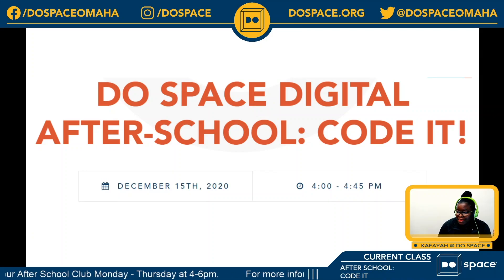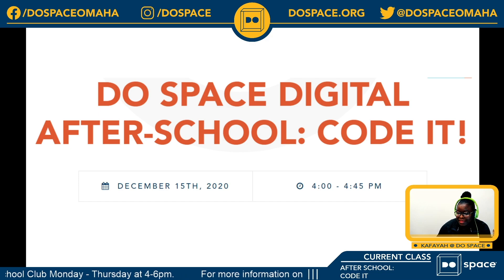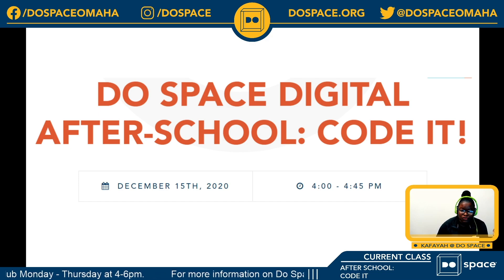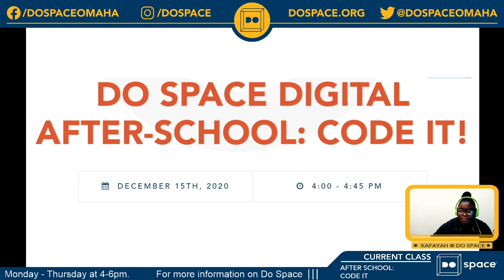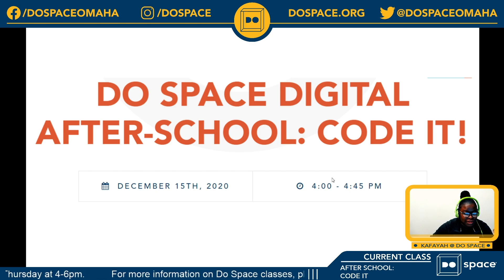Hello everyone and thank you for joining me today. My name is Kafaya and this is DoSpace After School Code It. I'm very glad to have you guys with me here today.